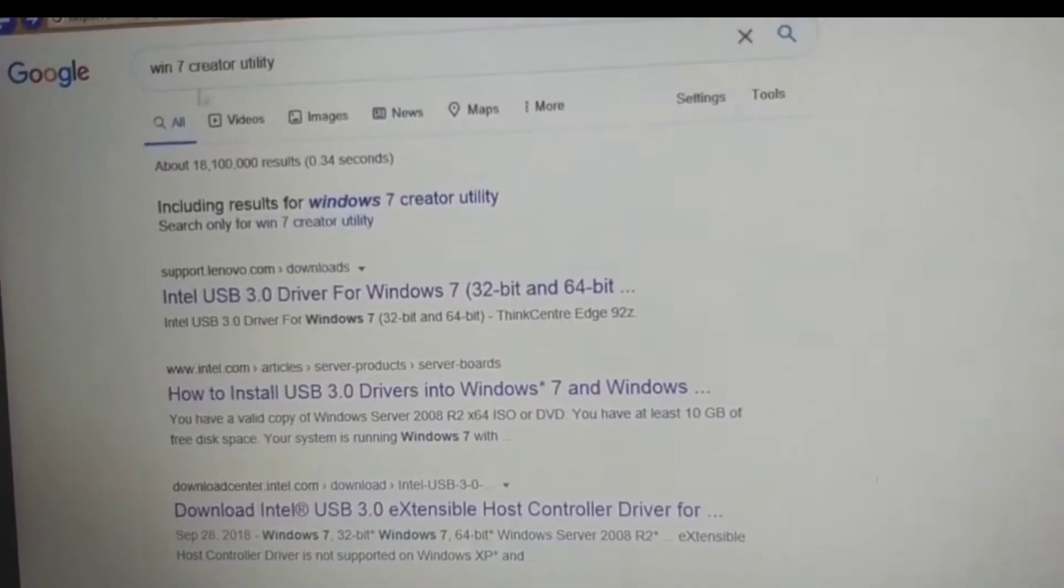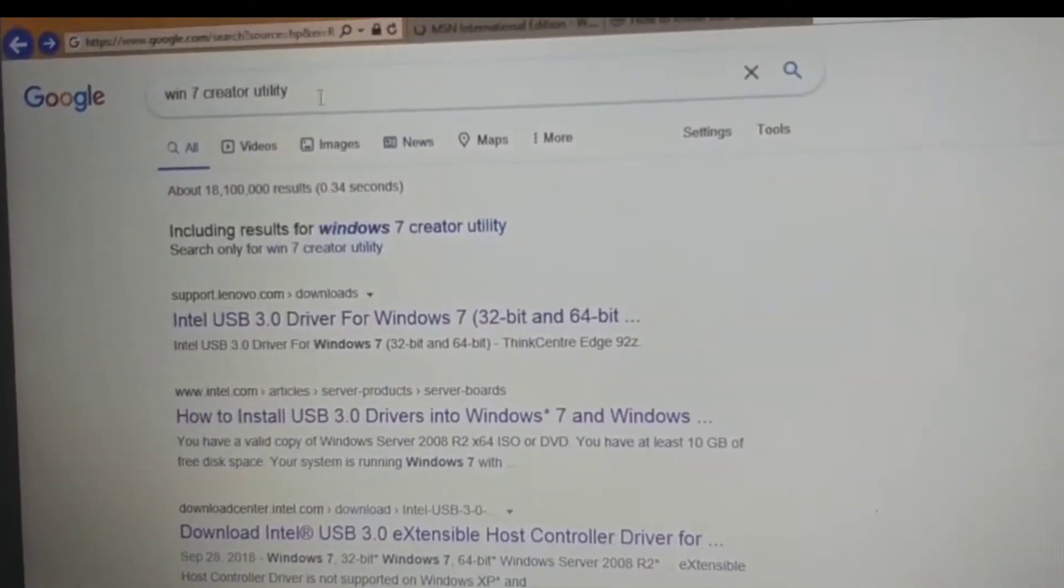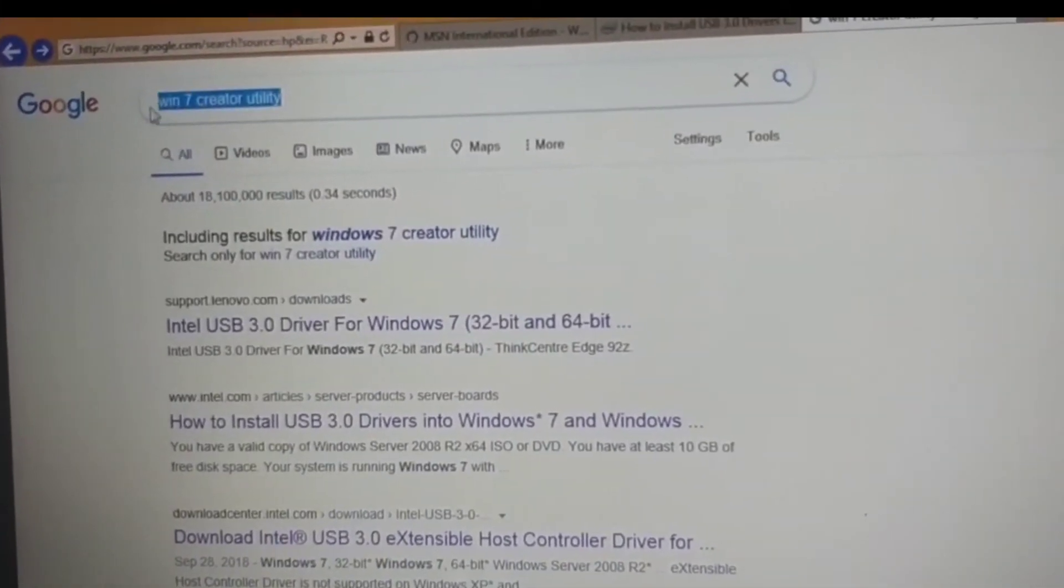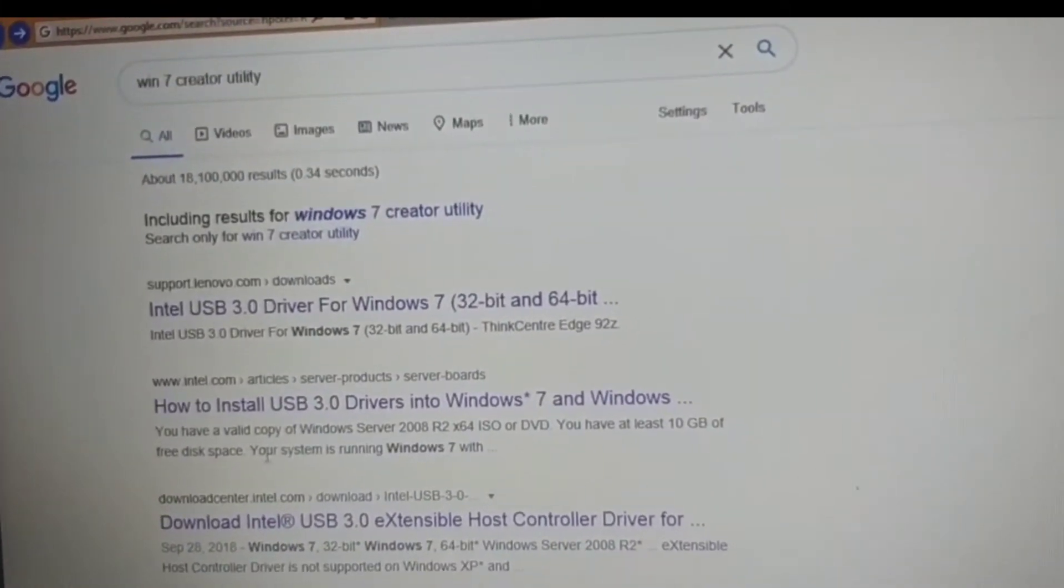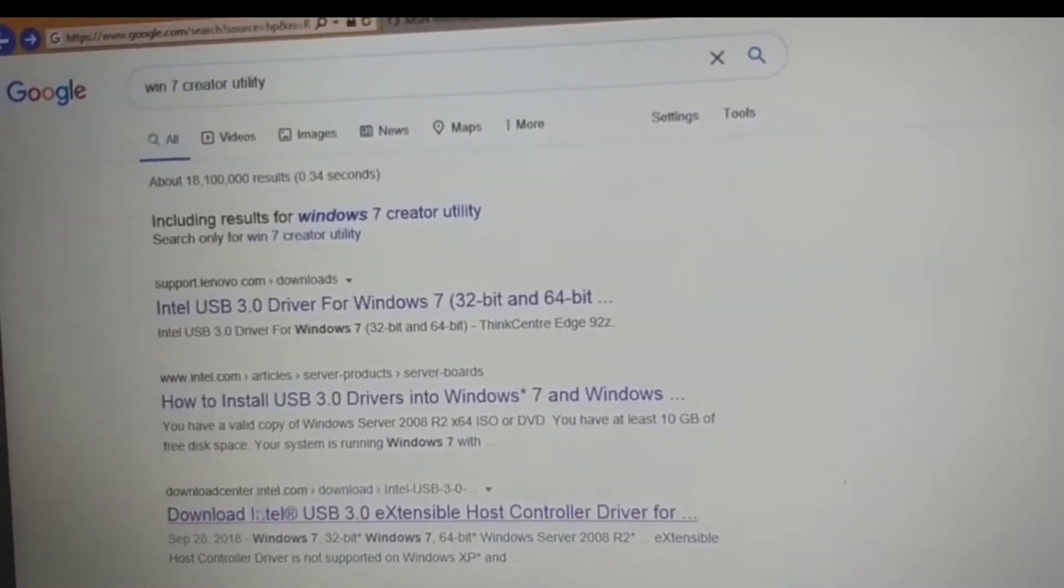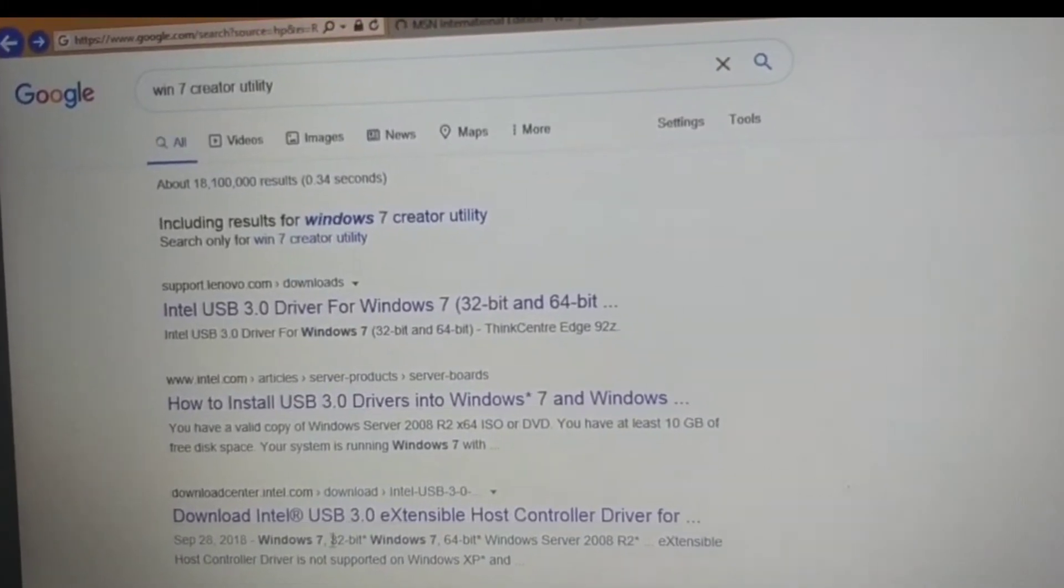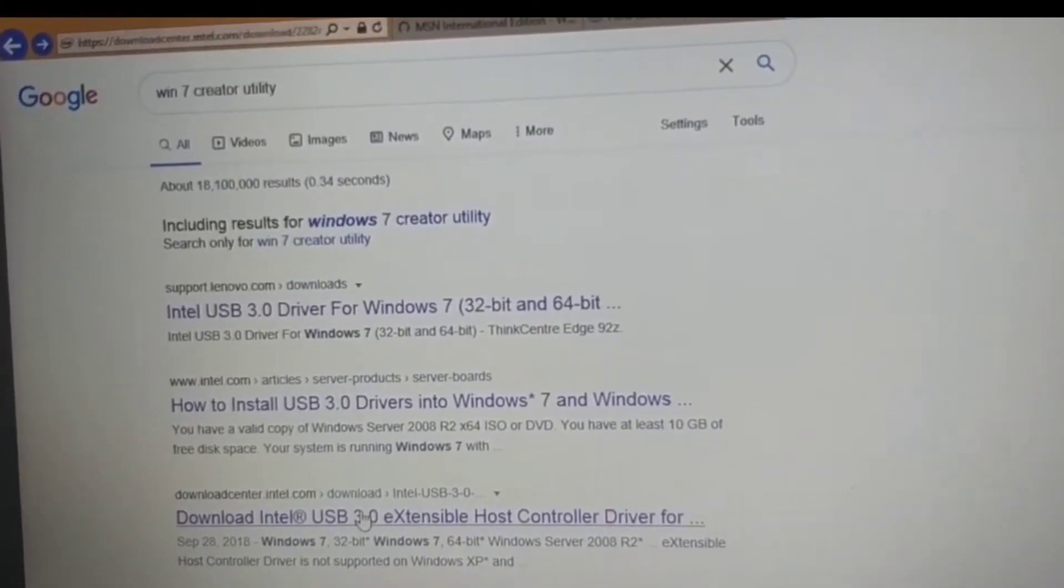Open any browser and search by typing 'Windows 7 creator utility'. Now download the Windows 7 creator utility from the link below.